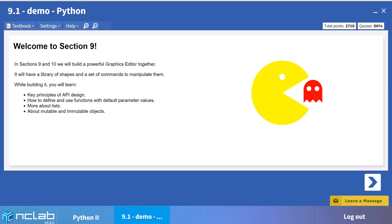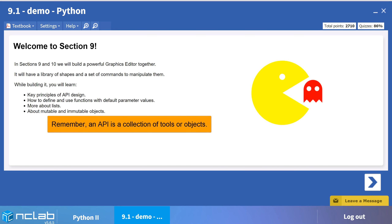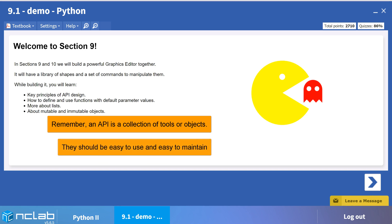Hello and welcome back. In our last video, we began the process of designing a graphics editor which can be used to create drawings using the matplotlib library.